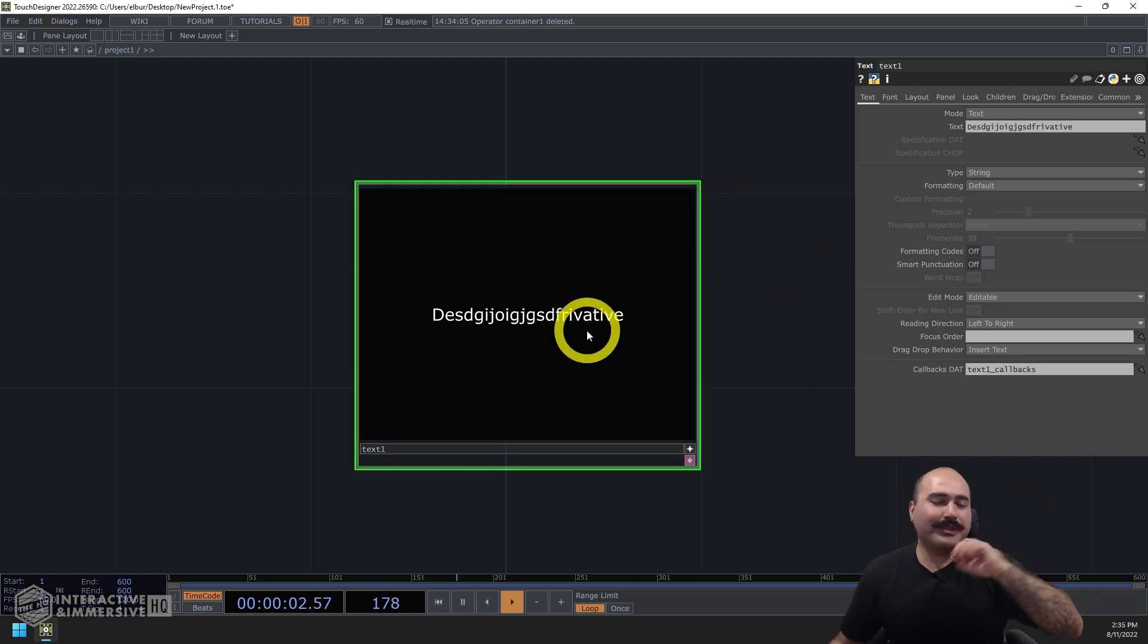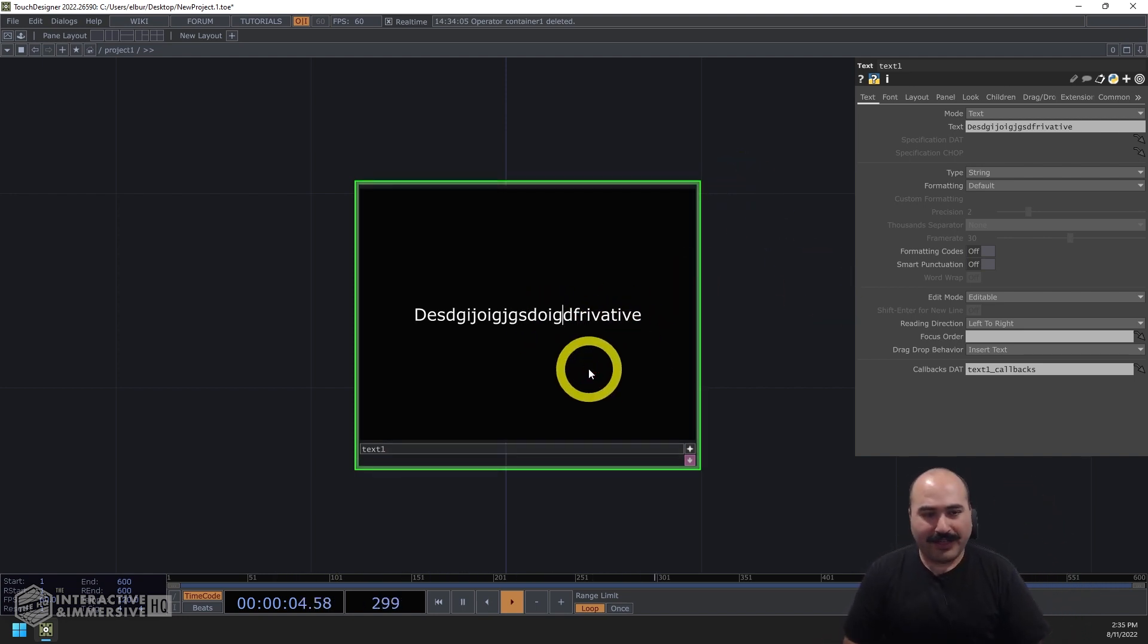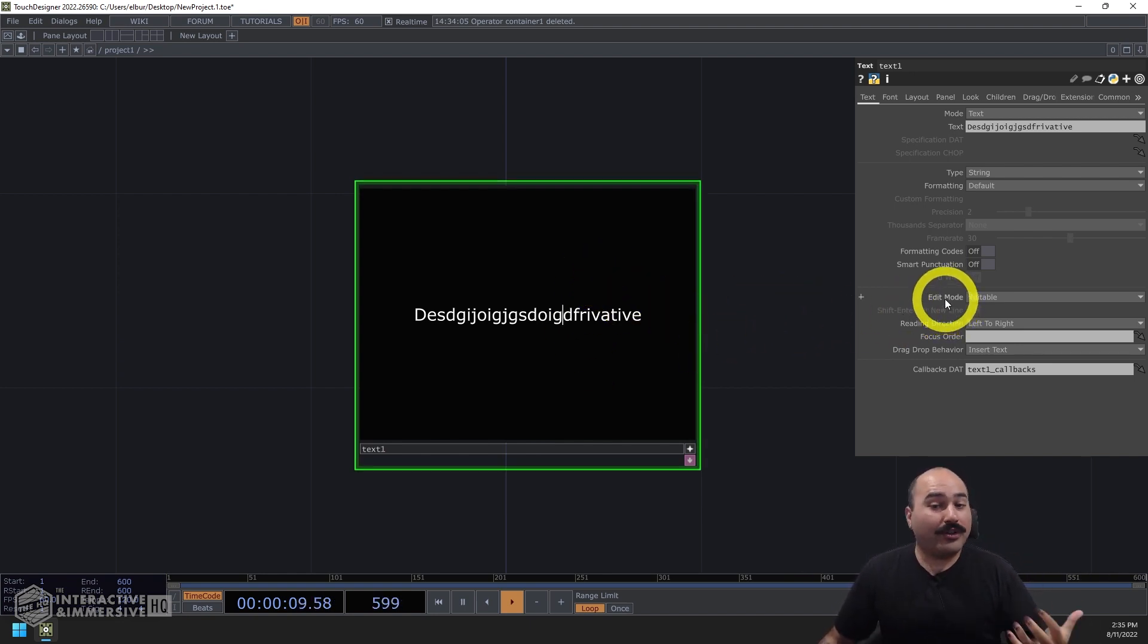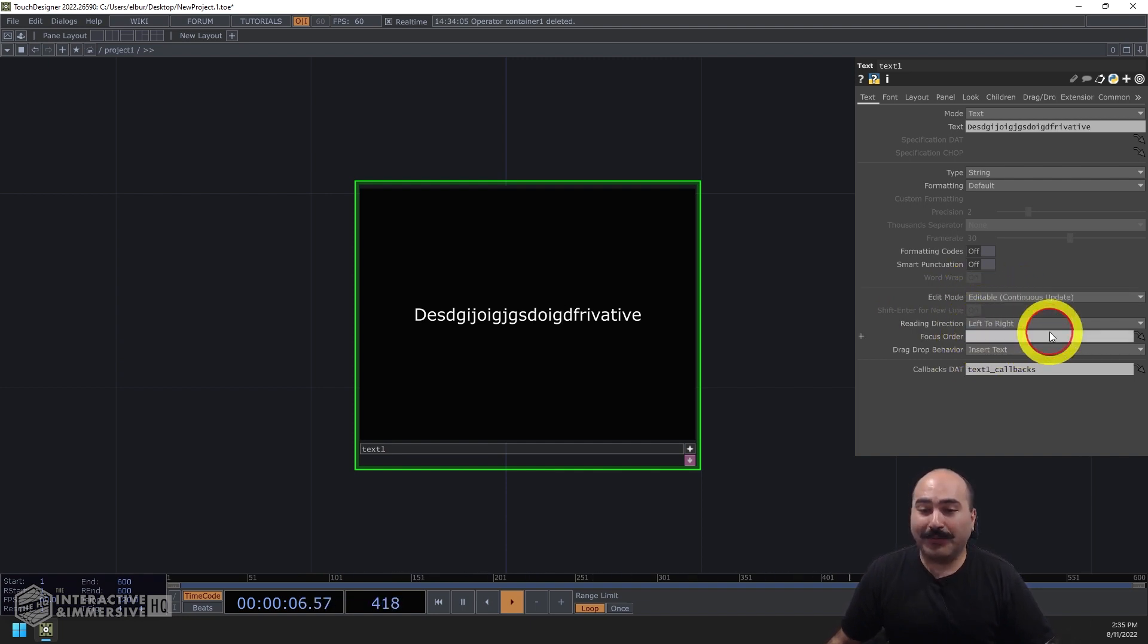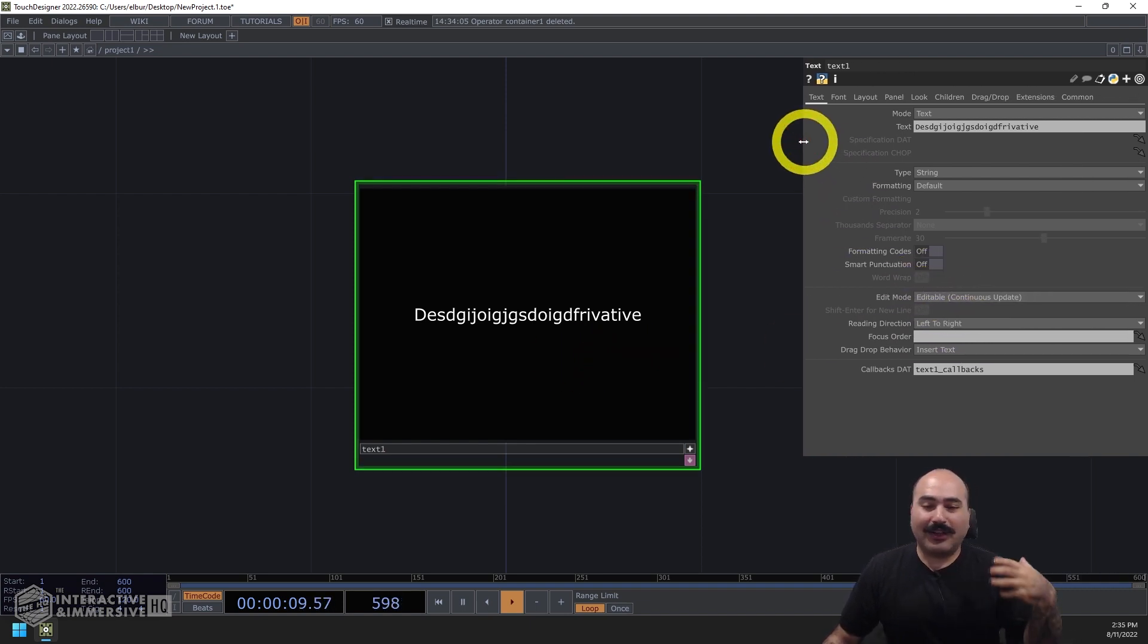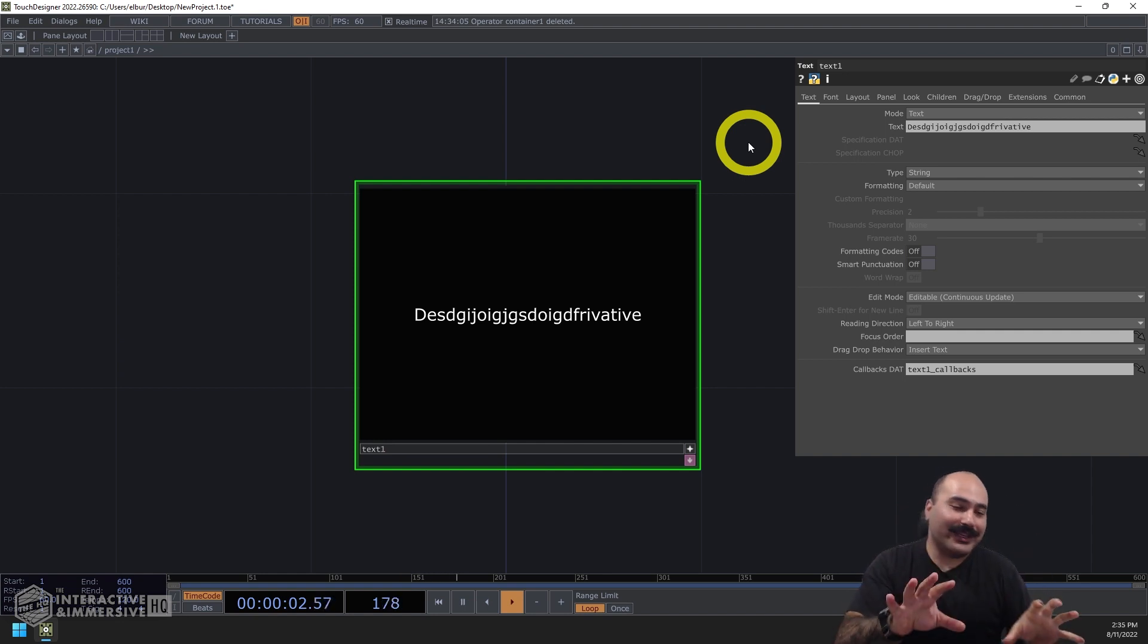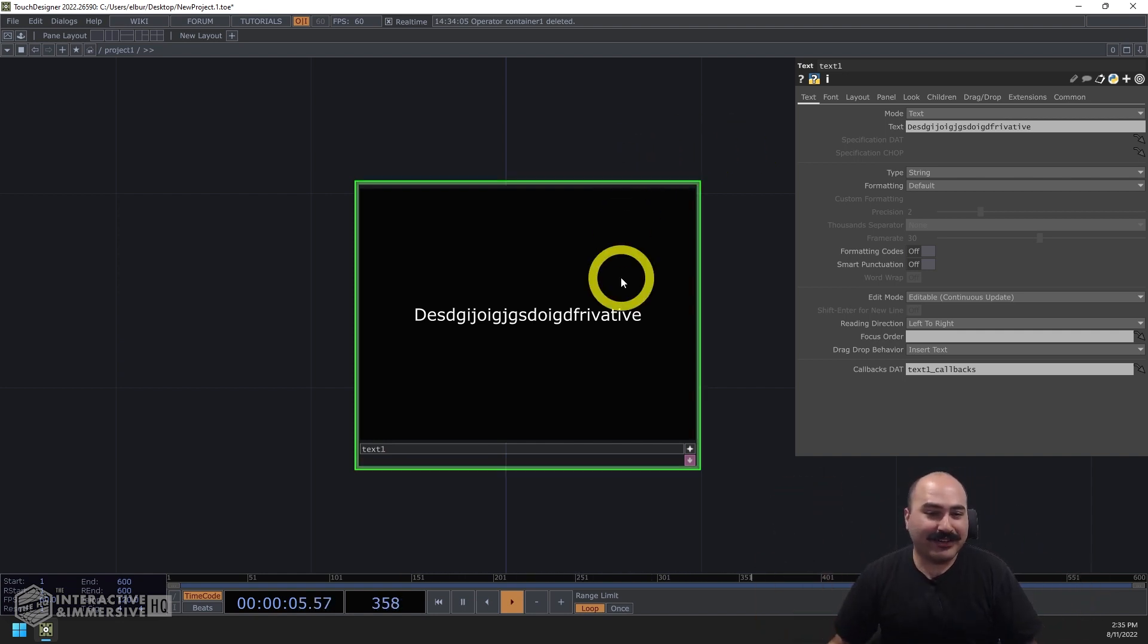The nice thing is, you'll see that once I click outside of here and deselect this component, it's going to update the text parameter that is visible right here in the component parameters. Now that's nice, but we might think to ourselves, oh, but what if the user is editing, and we want to really capture all that stuff in real time, the great folks of derivative have also thought of that as well. So in this edit mode, what we can do is switch it from just regular editable to editable continuous update. Now, this is really cool, because I think this is something that a lot of folks have wanted for a long time. And hopefully now that we have it in the text comp, it'll start to appear in other places in TouchDesigner.